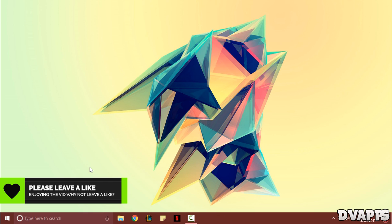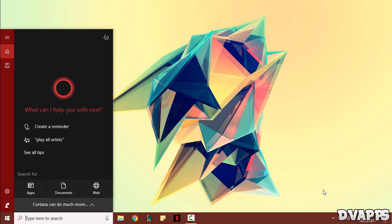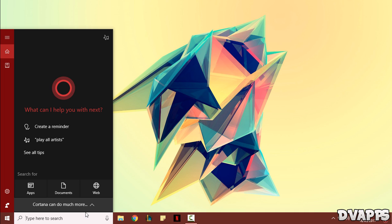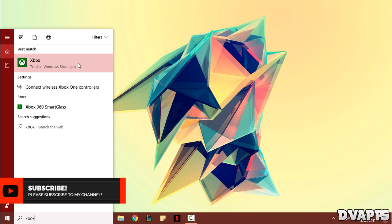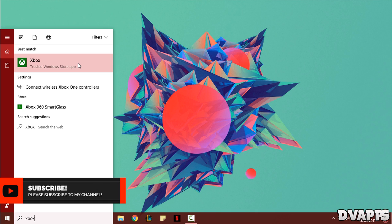Another thing you need to make sure you have is the Xbox app. This usually comes pre-installed but sometimes you may not have it. Just search for Xbox and it will come up, because I already have it installed. If you don't have it, it will show up as a Windows Store search, so you can just click on that and download it from the Windows Store.